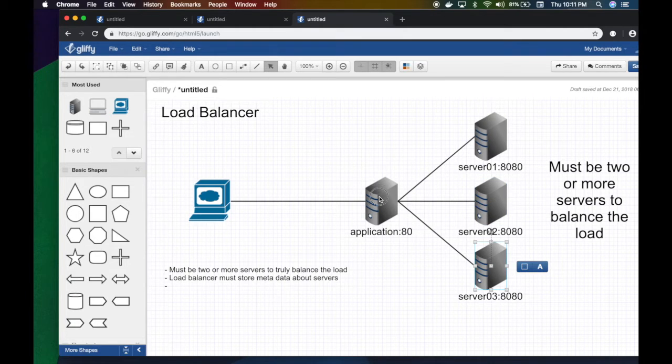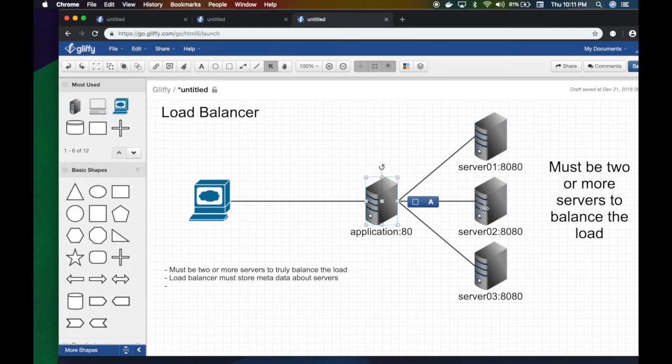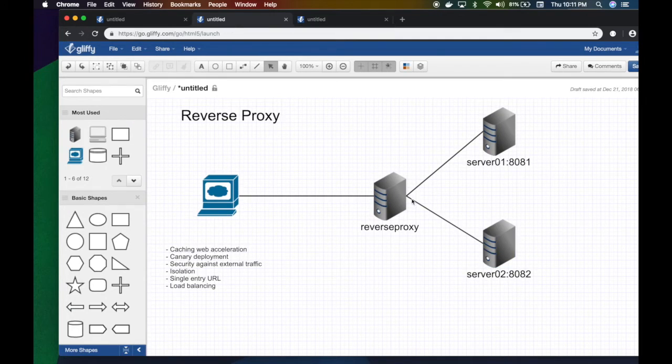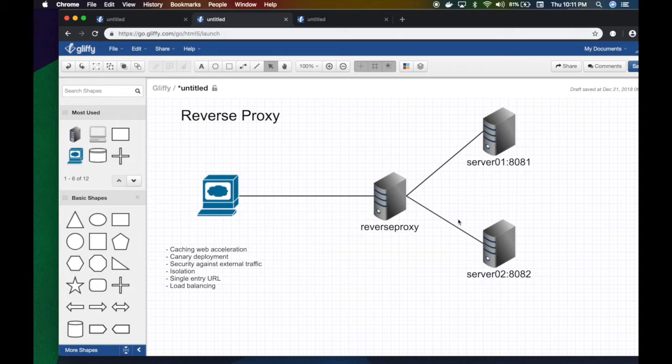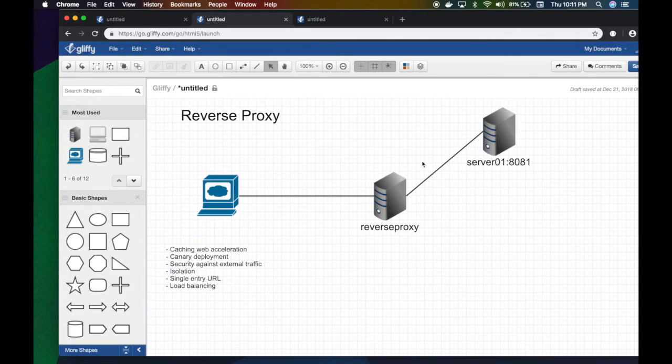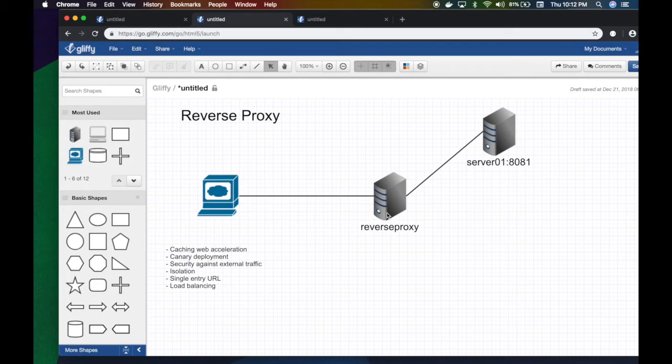One request goes to this, second goes to this, and so on. It has to be two or more. For the reverse proxy, you don't have to have two servers—you can have one. You can literally have one and this is still called the reverse proxy.